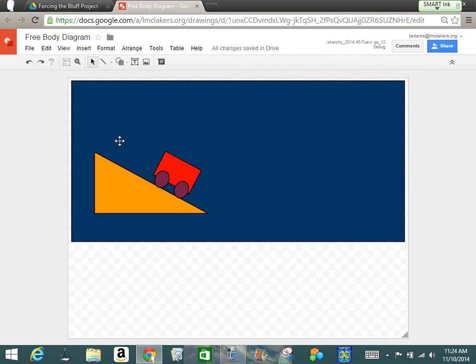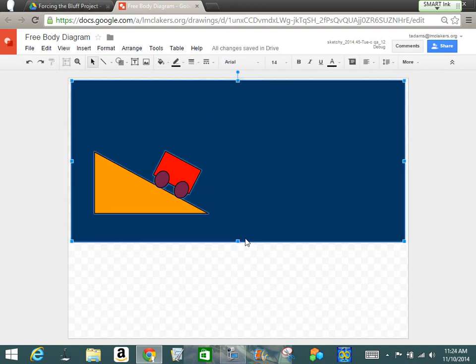And now if I come in and I use my mouse and I highlight these, now they're all one picture. Okay.